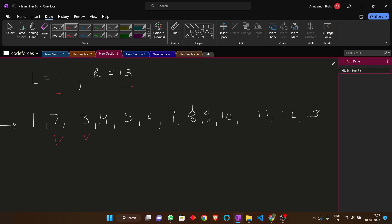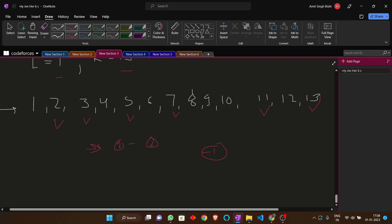Four has 2 as a factor so it cannot be a prime number. Five is also a prime number. Six can't be a prime number. Seven is also a prime number. Nine is not a prime number because 3 is a factor of 9, so it has more than two factors. Eleven is a prime number, 12 is not, and 13 is a prime number. So in the range L to R, we have to find two numbers with the minimum difference, and if no such pair exists we return minus 1.